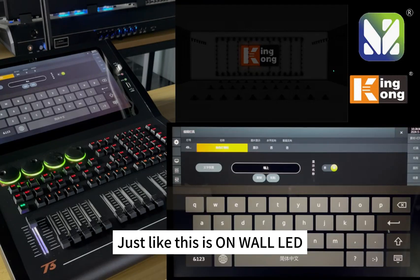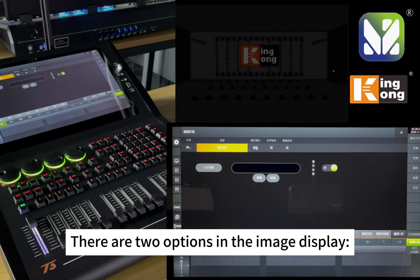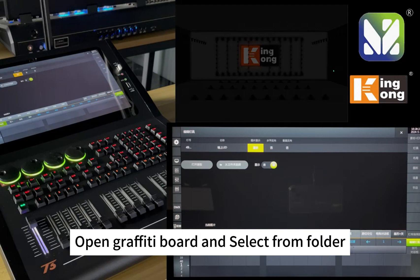Just like this is on my old line. There are also image displays next to the name. There are two options in the image display: open graffiti board and select from folder.